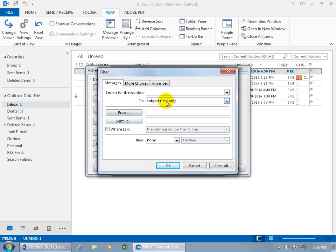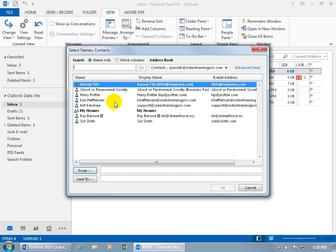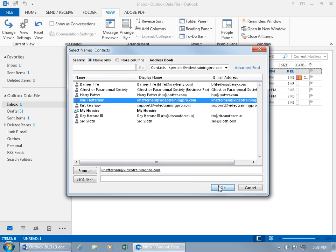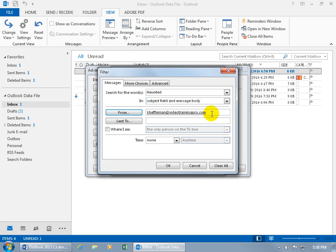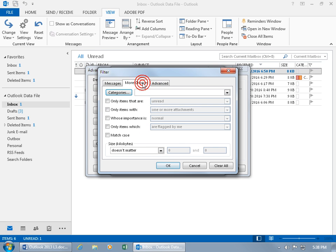Search for the words haunted, either in the subject or in the subject and the message body. Of course you've got more options. You can say it's got to be from Kerry, click on the from and find her, double click, add her down below, click OK. I'm not too concerned about that. Anybody who sends me something that says haunted, I'm right on it. And then you've got more choices, maybe items that are unread or read.